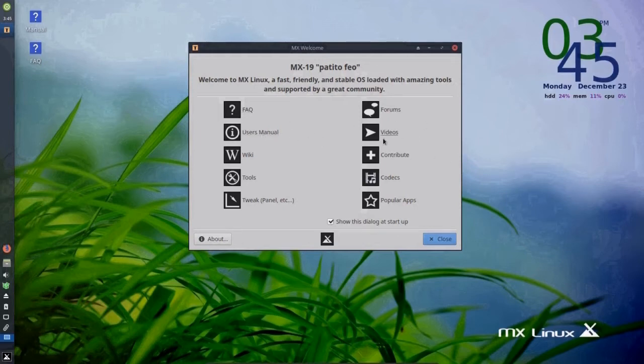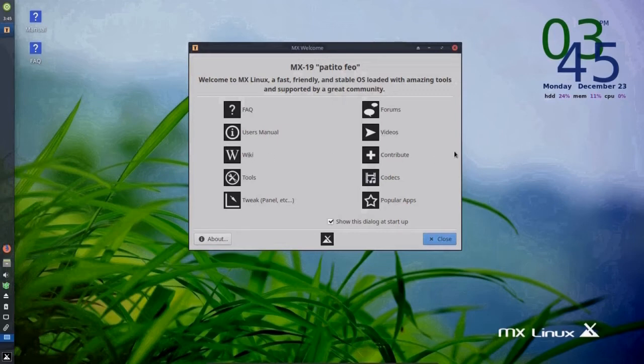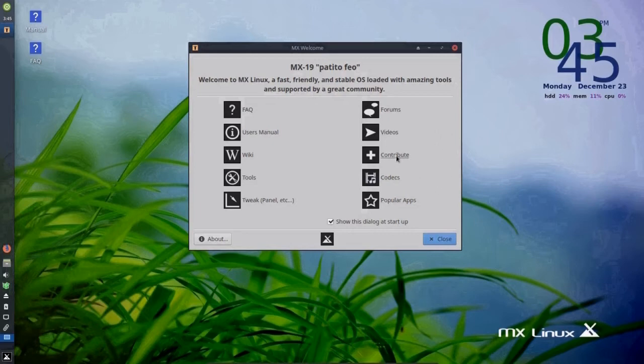user manual, videos, wiki, all kinds of interesting evening reading and contribute. It's always a good idea to give what you can to a great project to keep the development going.